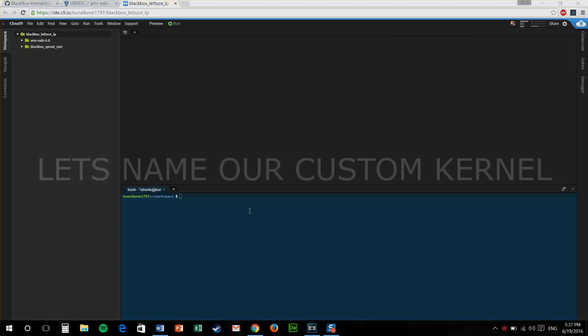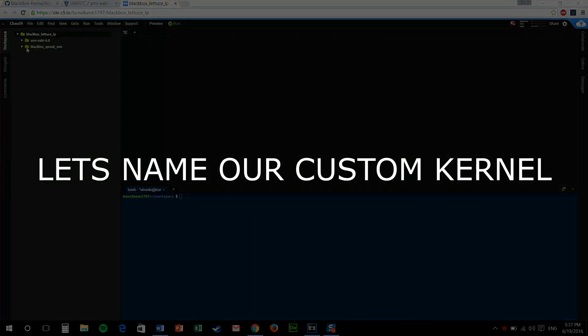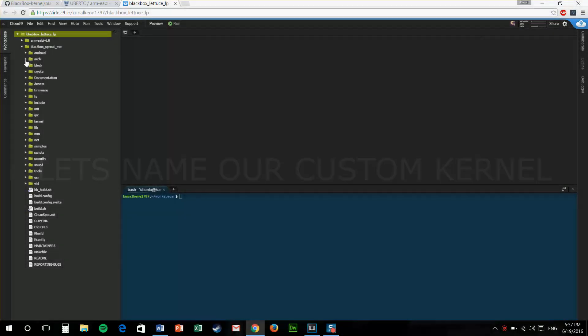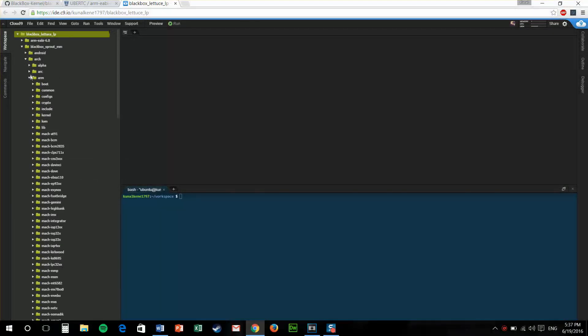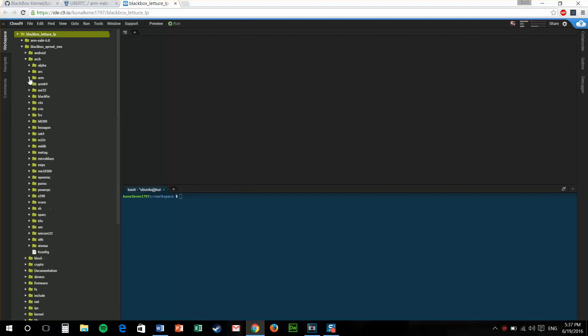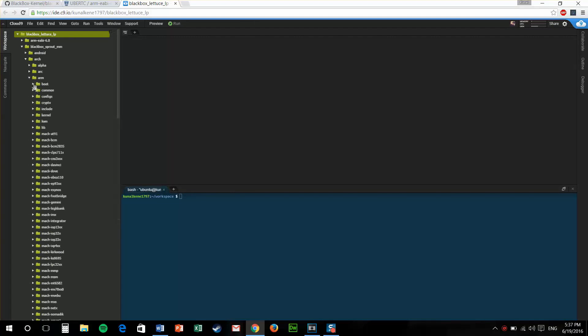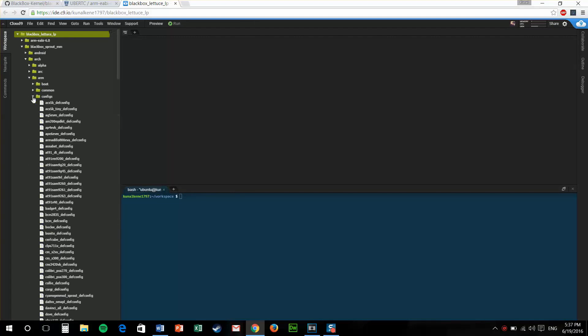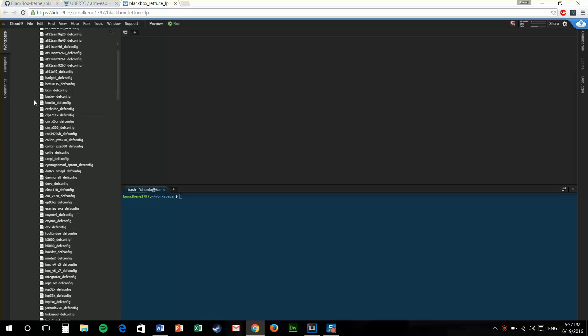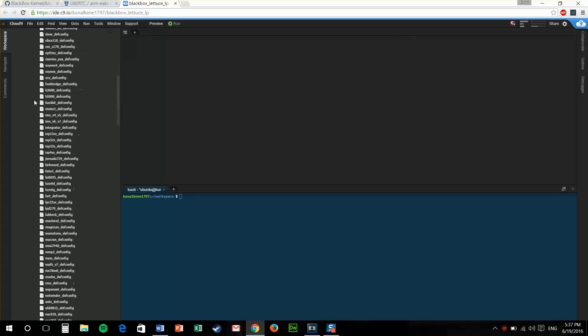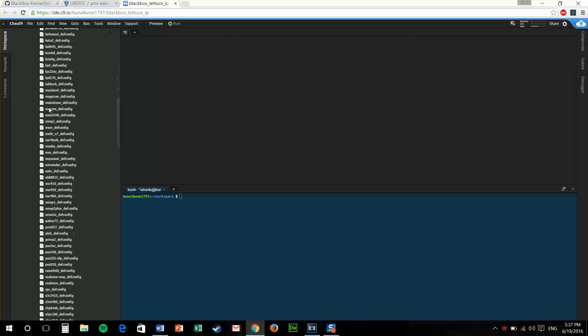Now the interesting part. Let's make changes to the kernel source. First things first, let's name our custom kernel. For that, you need to go to Arch Arm for an arm 32 bit device or arm64 for a 64 bit device.